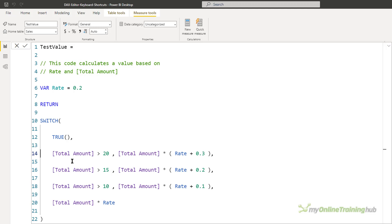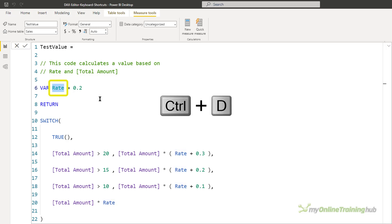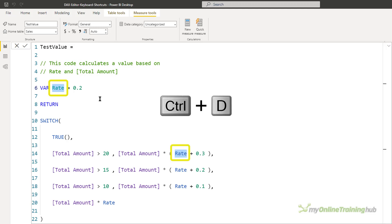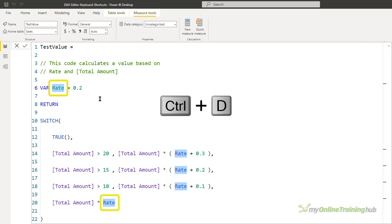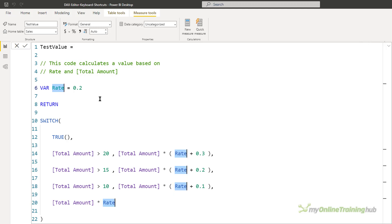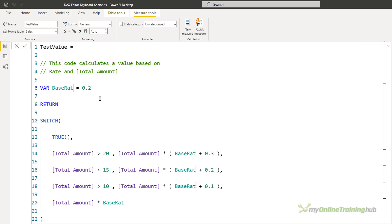Let's say you need to rename a variable — and who hasn't needed to do that. If you rename the variable you need to rename it everywhere it's used. Place the cursor in the variable name, then press Ctrl+D to select it. Press Ctrl+D again to select the next occurrence, and keep pressing Ctrl+D until you've selected all occurrences. You can then type to replace all of them at the same time, and press Enter to confirm your changes.